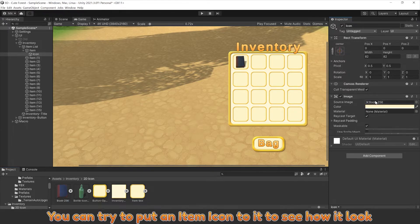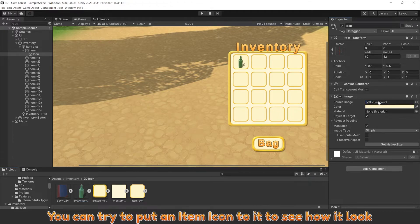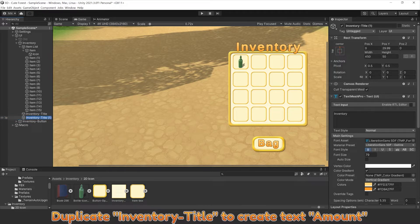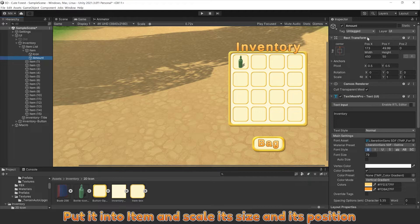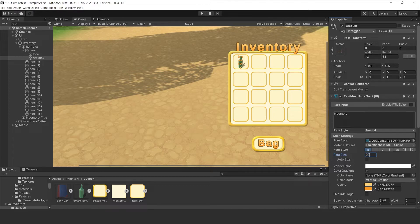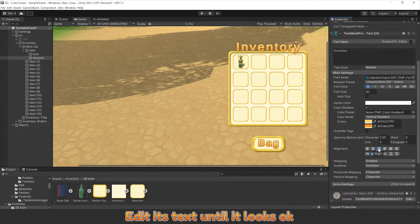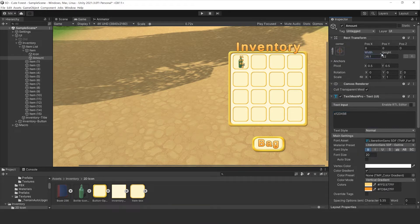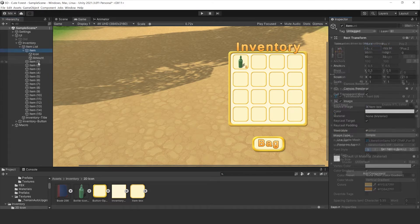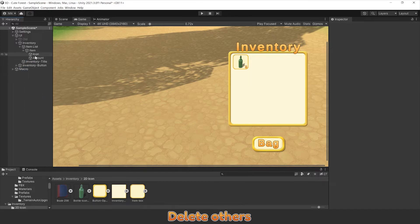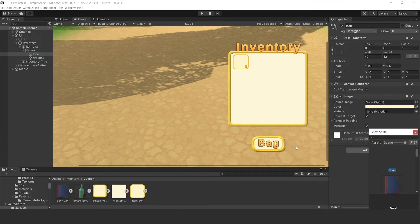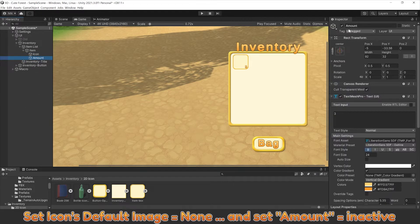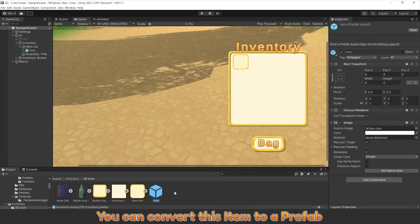You can try to put an item icon to see how it looks. Duplicate inventory title to create text amount, put it in the item and scale its size and position. Edit its text until it looks good. Delete others, set icon's default image to none and set amount to inactive.